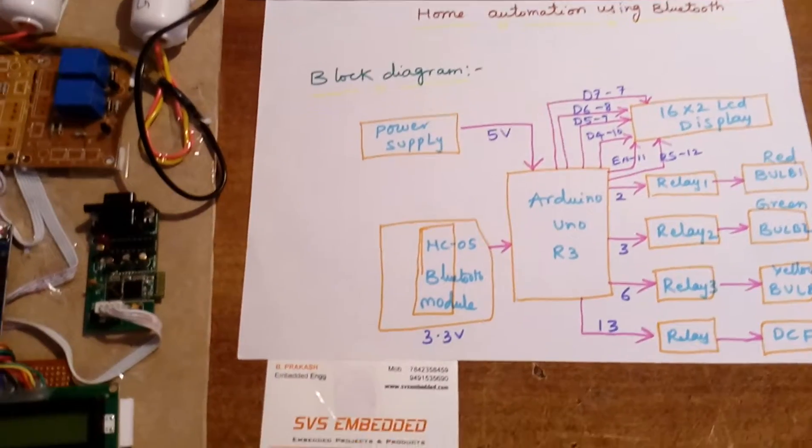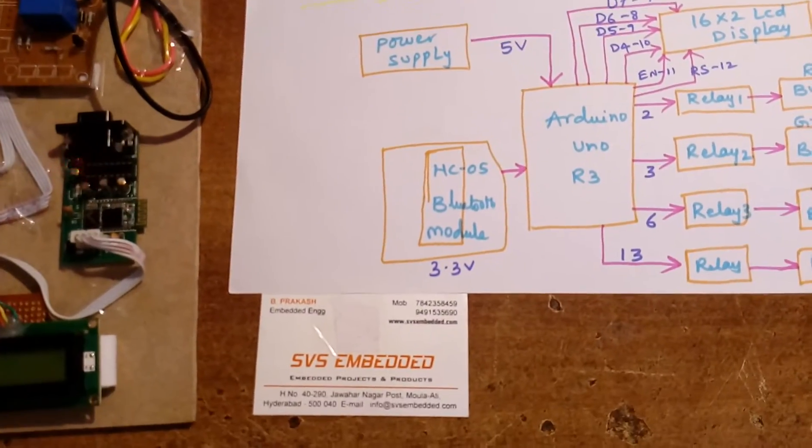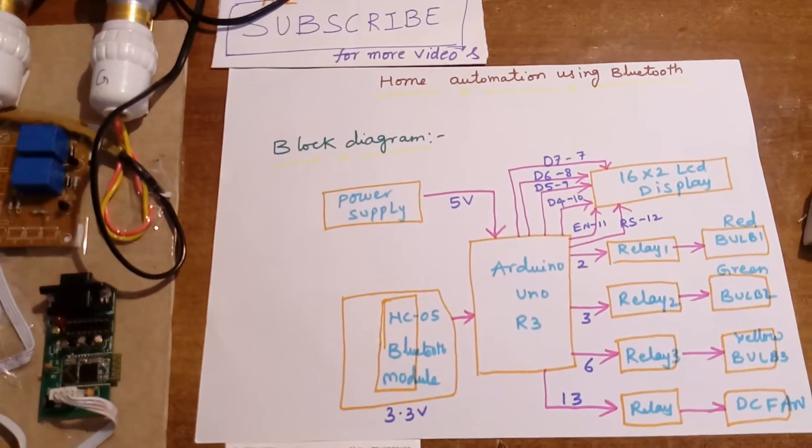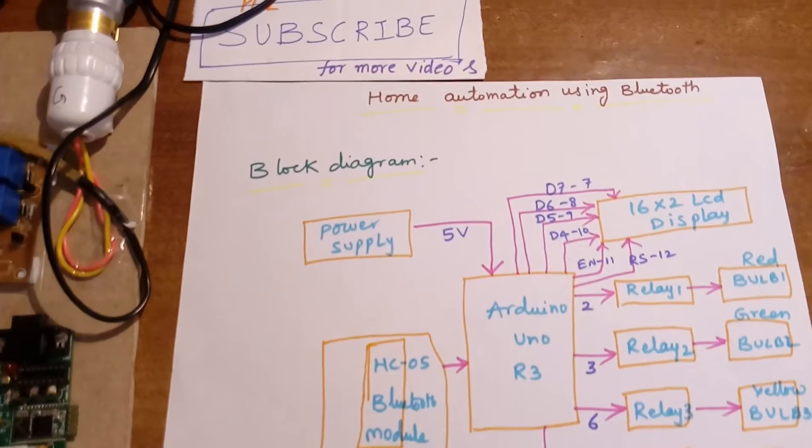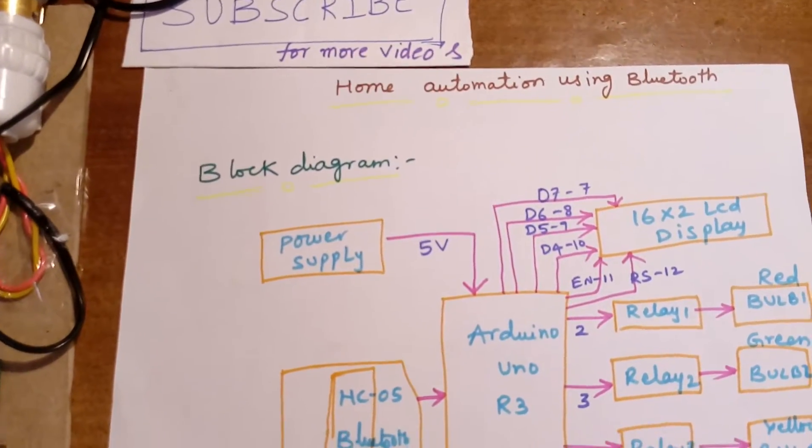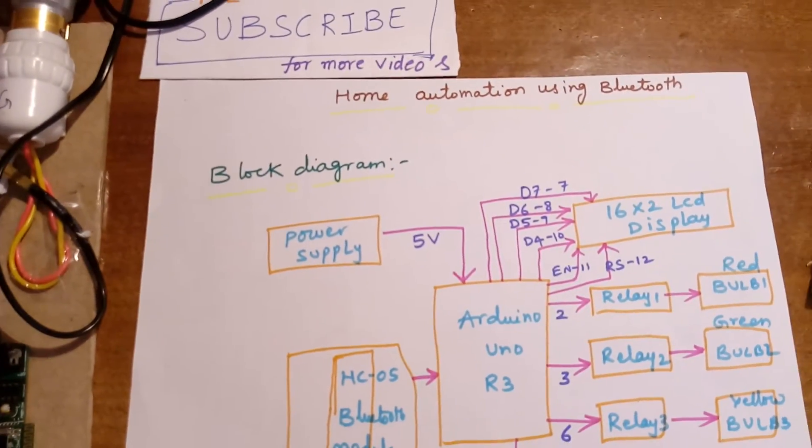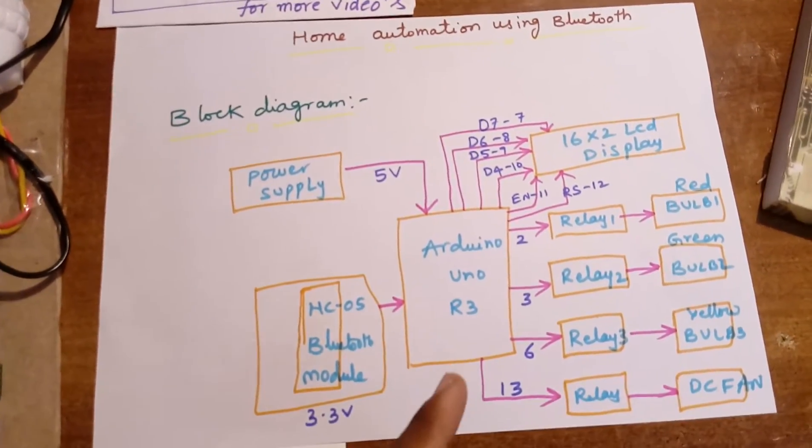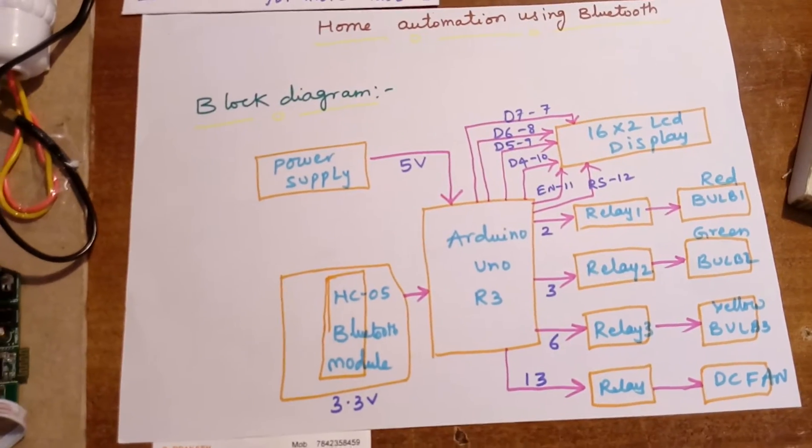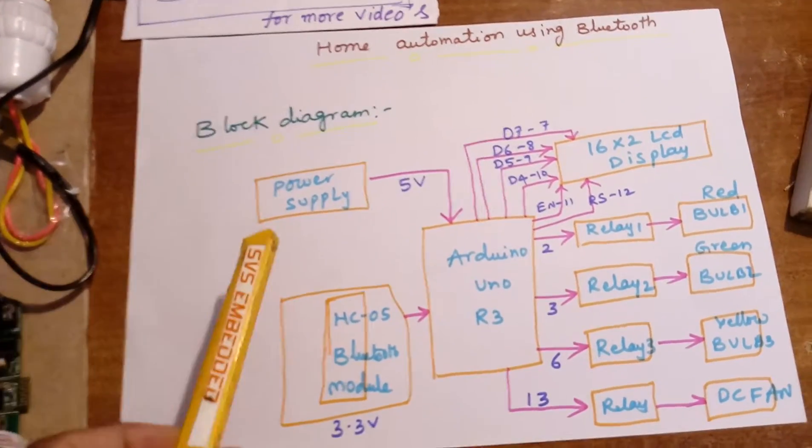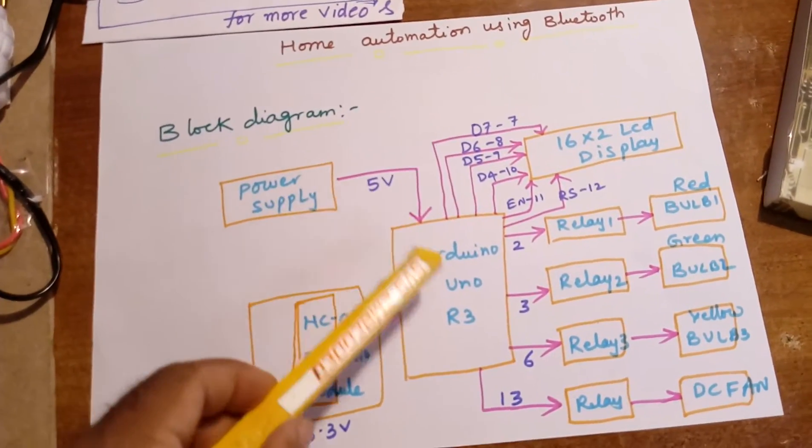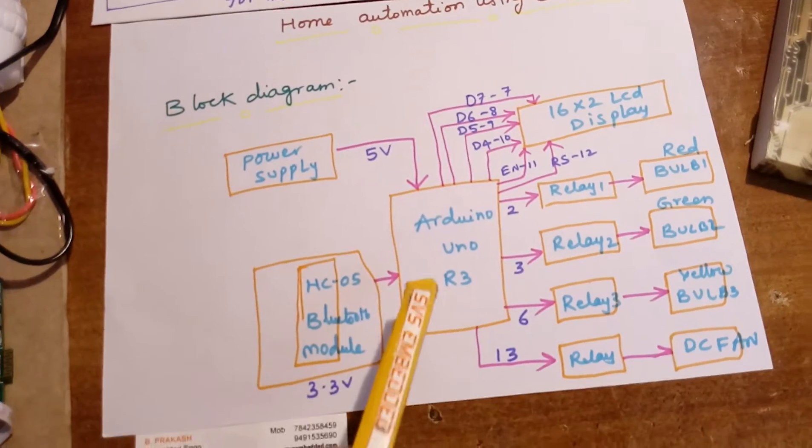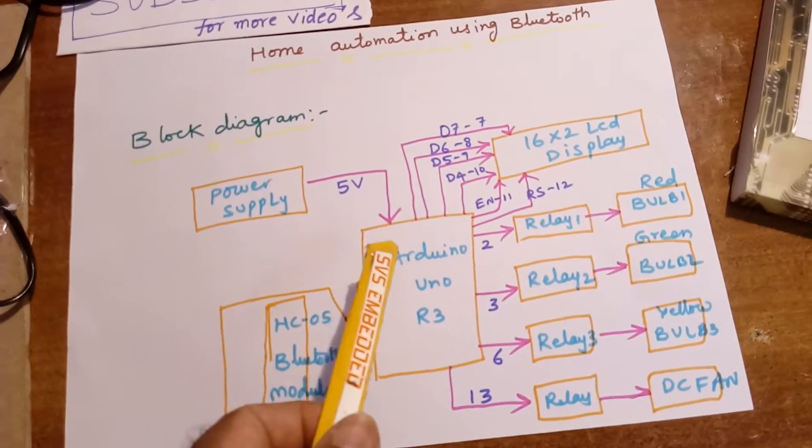Hi, we are from SPS Embedded. The project title is home automation using Bluetooth. Here I am using an Arduino Uno R3 board and one 5 volt power supply section connected to the Arduino.